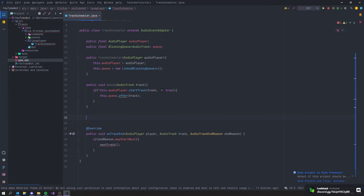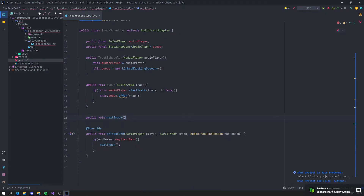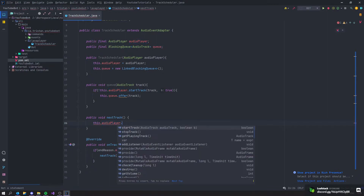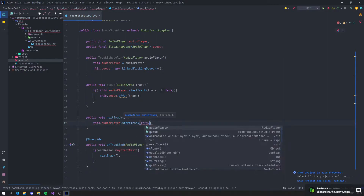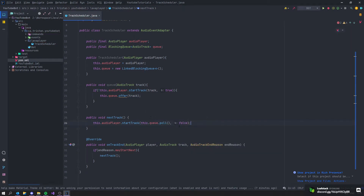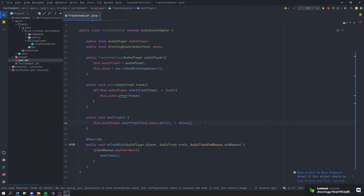We don't have the nextTrack function yet, so let's say public void nextTrack. This will call this.audioPlayer.startTrack, passing this.queue.poll() to get the next music from the queue. Put true in the startTrack call and false for the no-interrupt parameter. Our TrackScheduler class is now done.